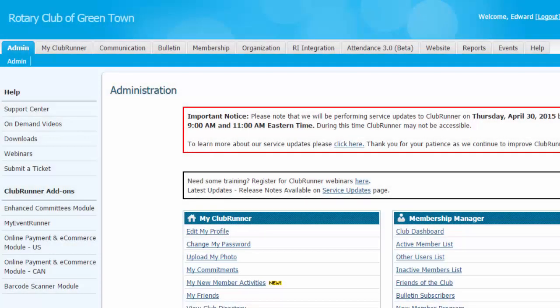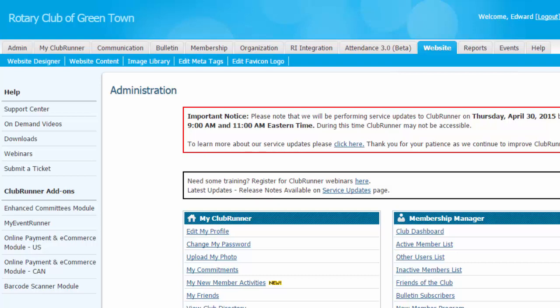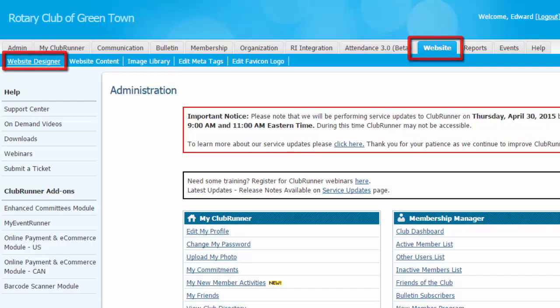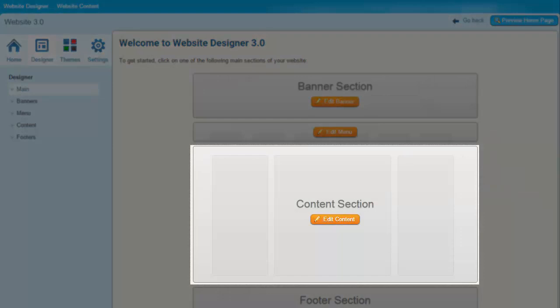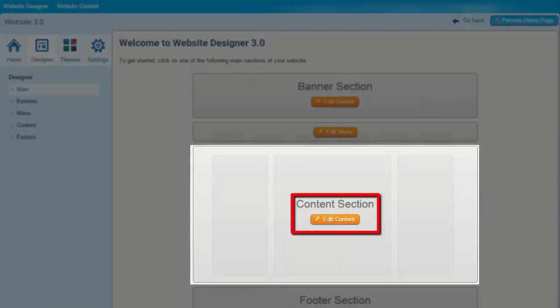As you know from previous videos, you need to be logged into your homepage in order to access the website designer. Once you're logged in, click on Website and then Website Designer. This brings us to the website design interface. Once you're here, you'll see a content section in the middle of the page. To change your web page content, click the Edit Content button you'll find there.